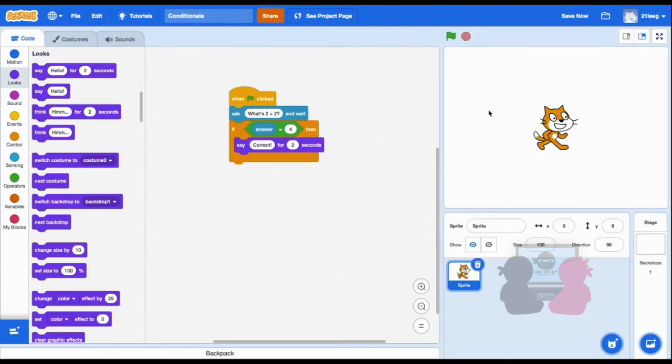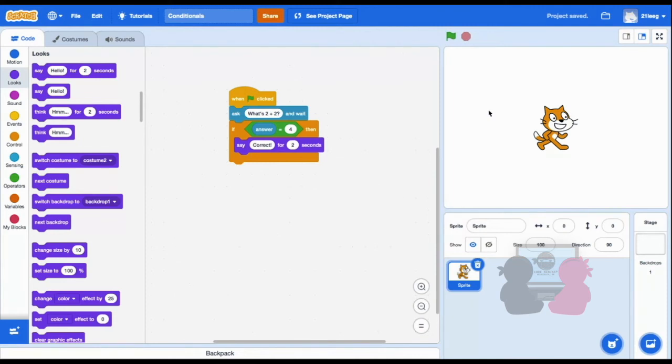I need to specialize my sprite's responses. If the answer is 4, the sprite will say it's right. And if I answer any other number, then my sprite will tell me it's wrong when I'm using this if-then-else block.